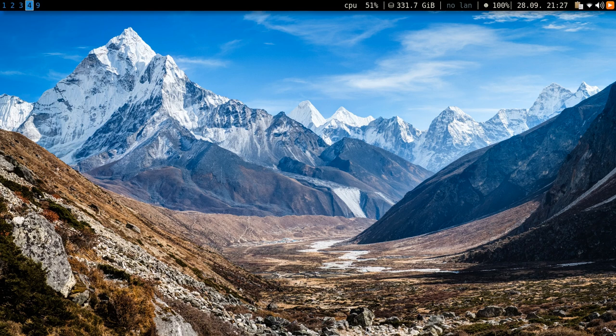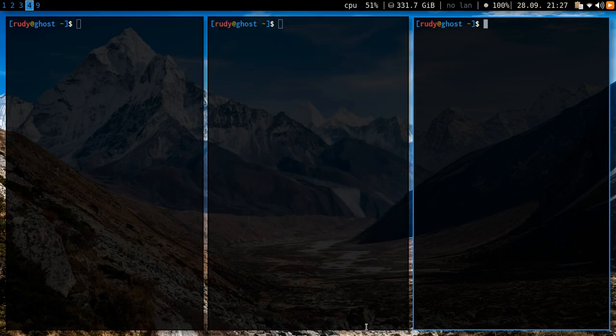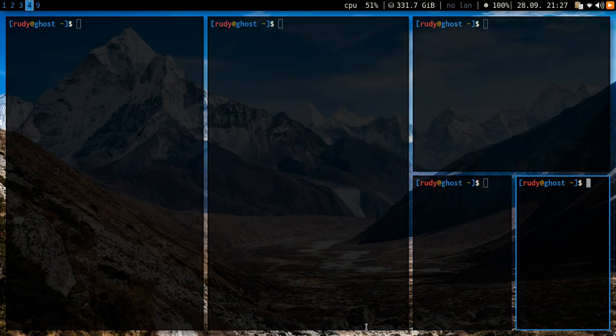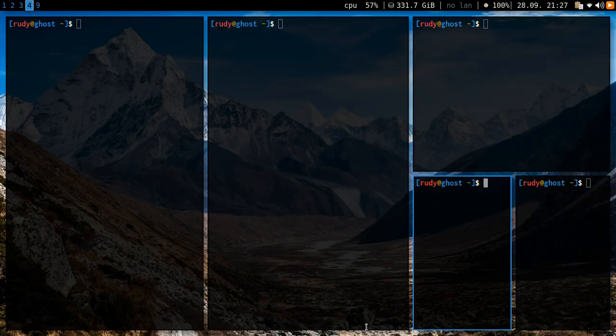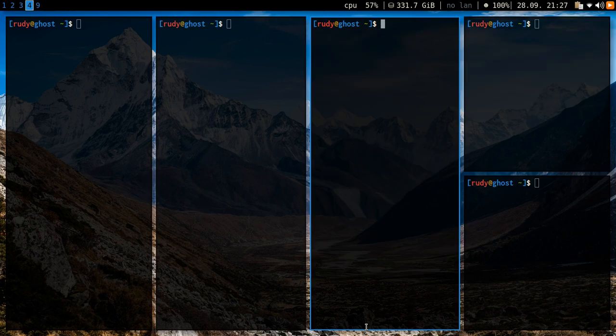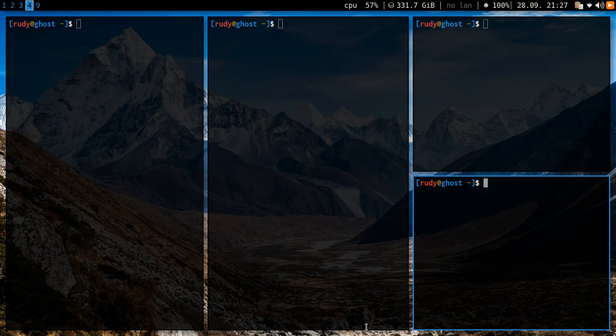The first thing I want to show off is i3 window manager, specifically i3 gaps. So what i3 allows me to do is firstly tile windows like this. I can tile windows, I can move them, I can basically do whatever I want with them.